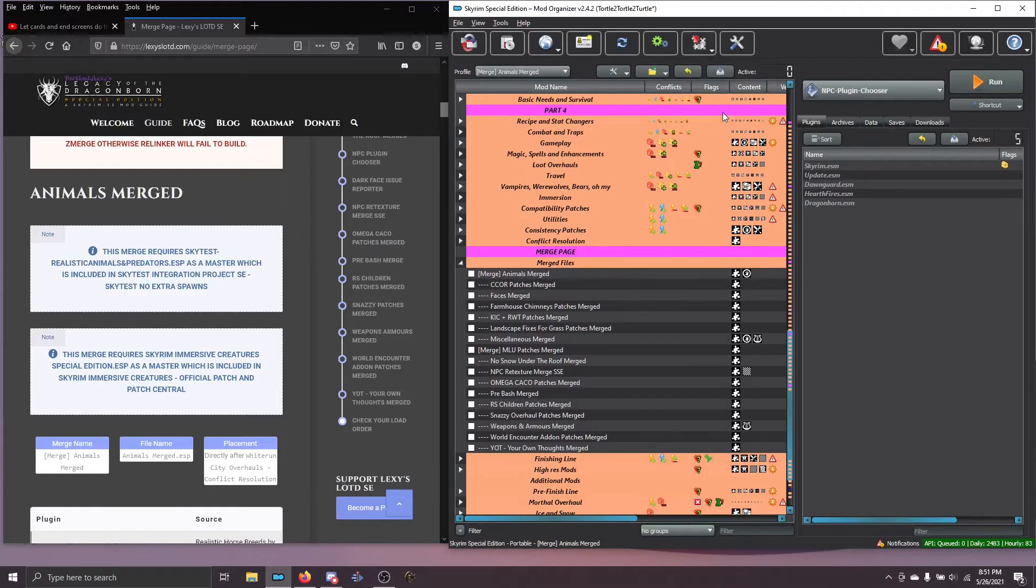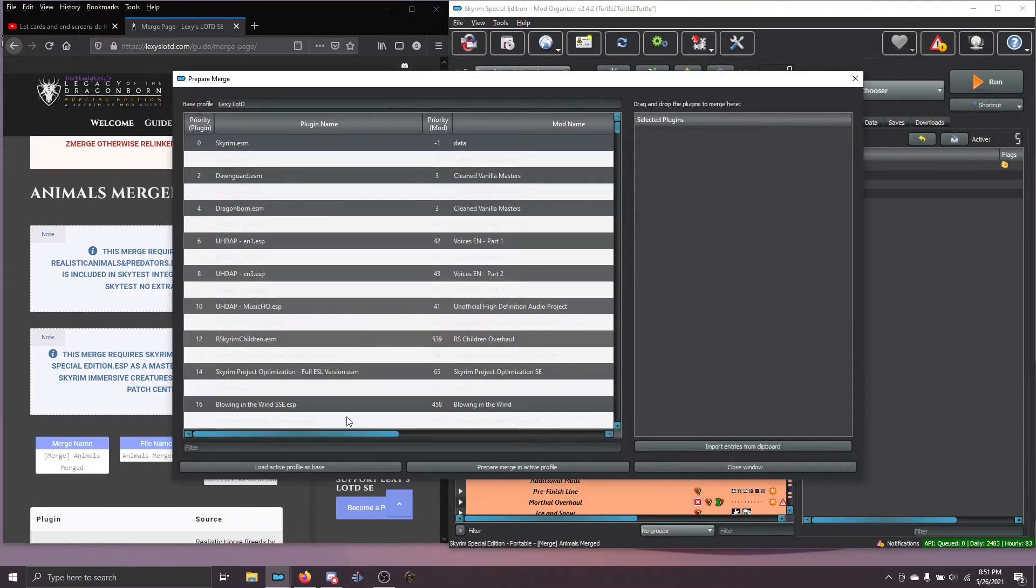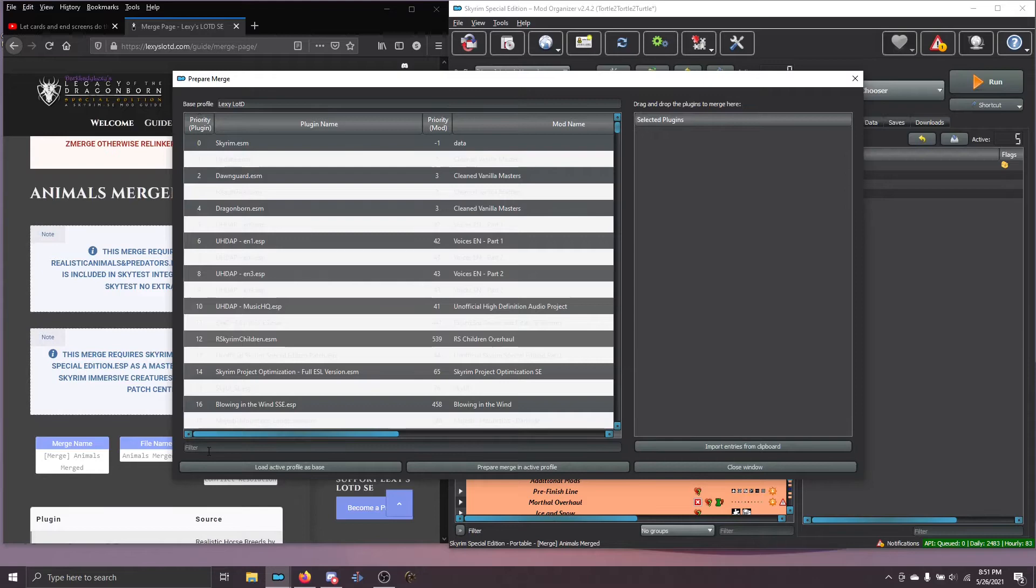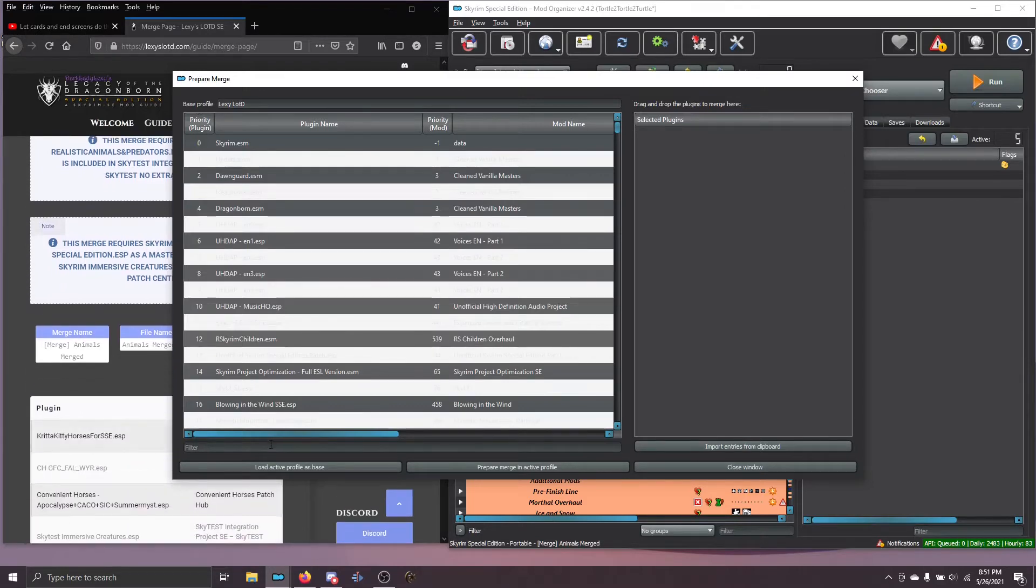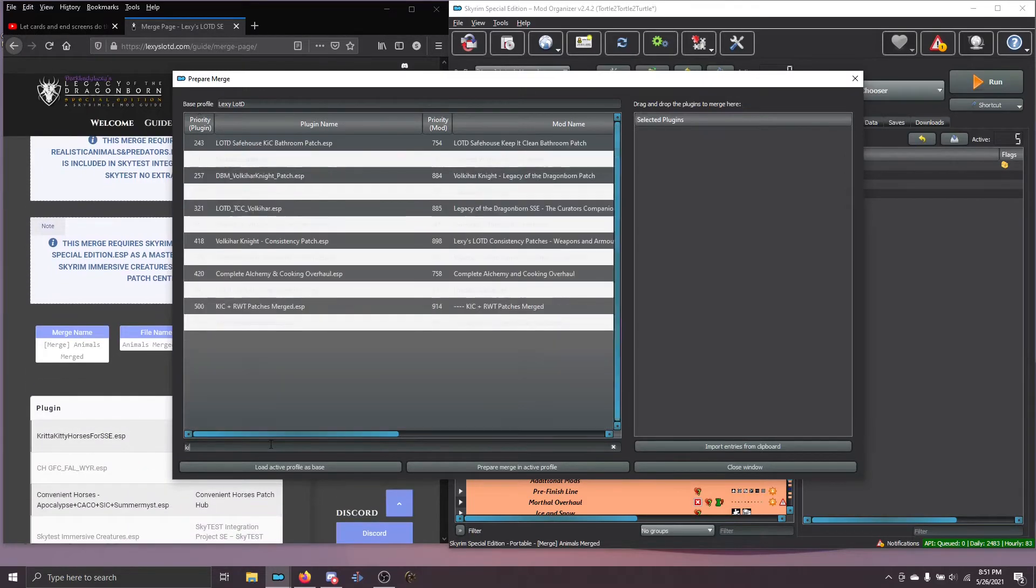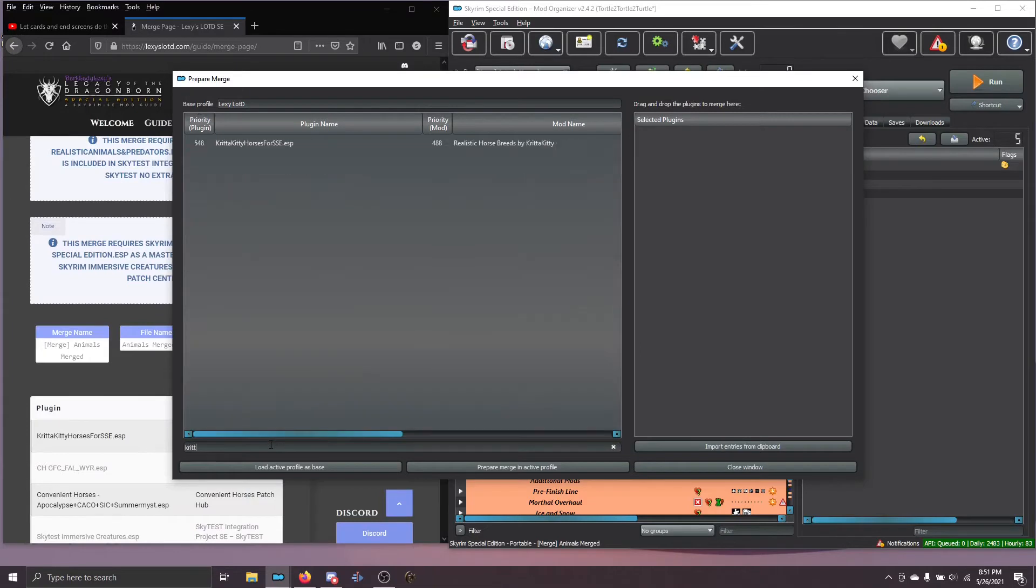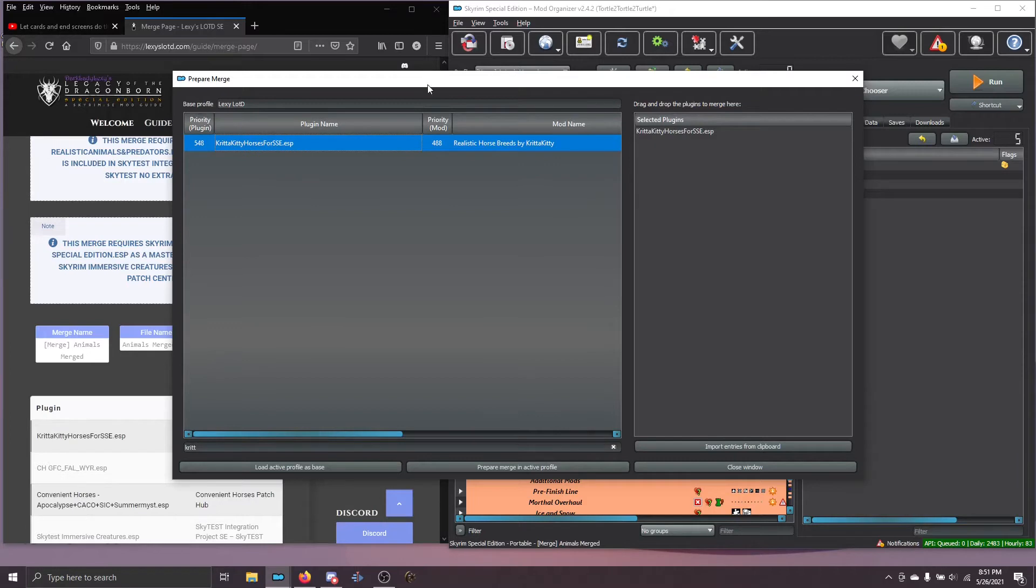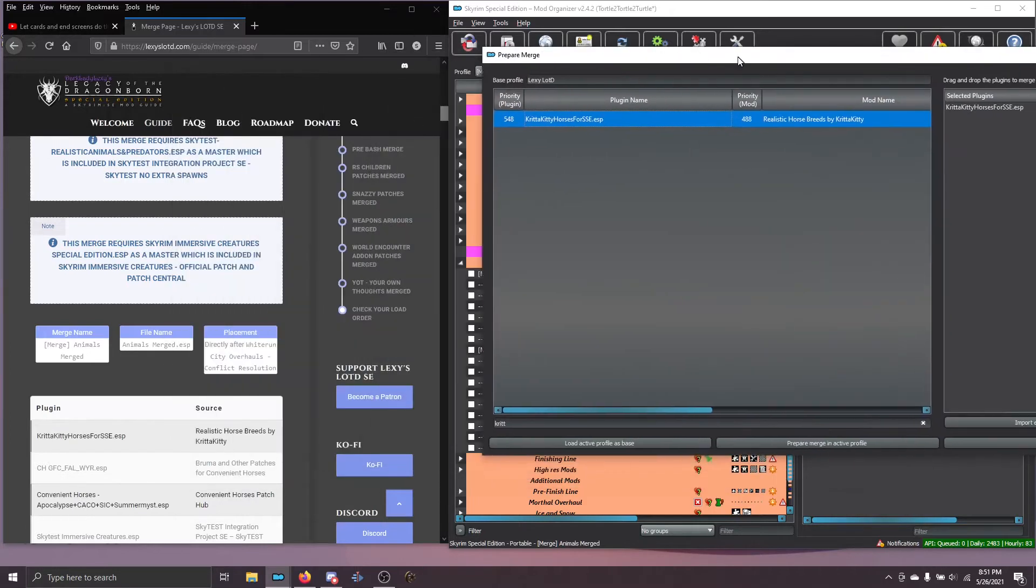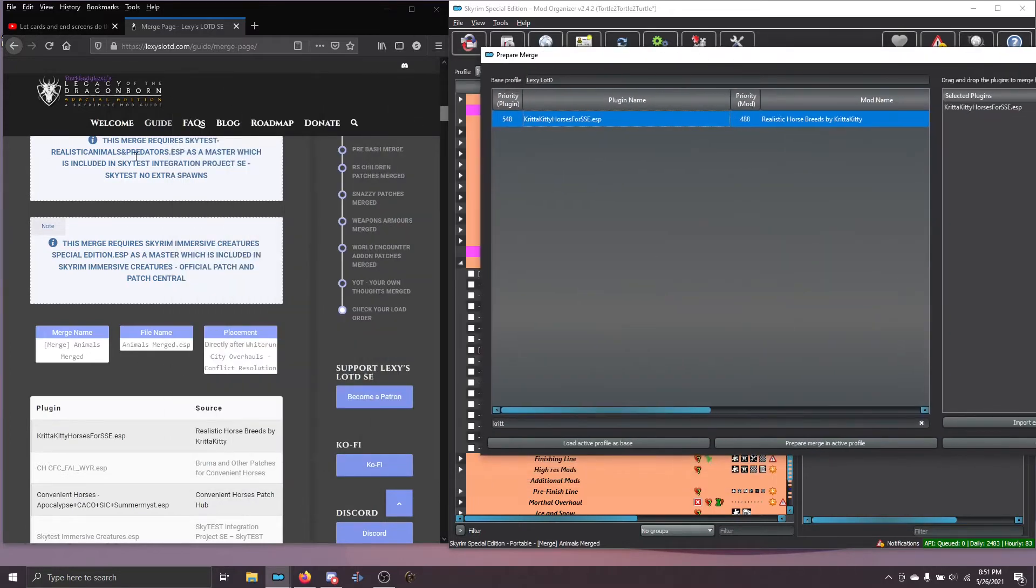Again, go to Prepare Merge and instead of using the filter to type in manually each of the plugins needed, for instance, Critikitty, horses4sse.esp, right? You can do this and drag them over manually. Here's a faster way.